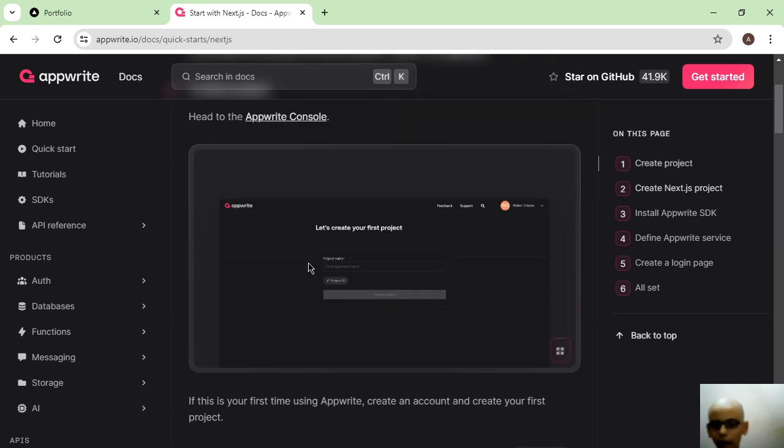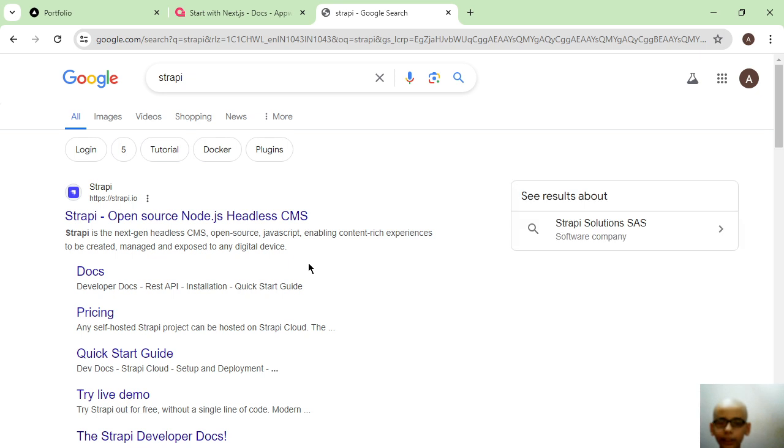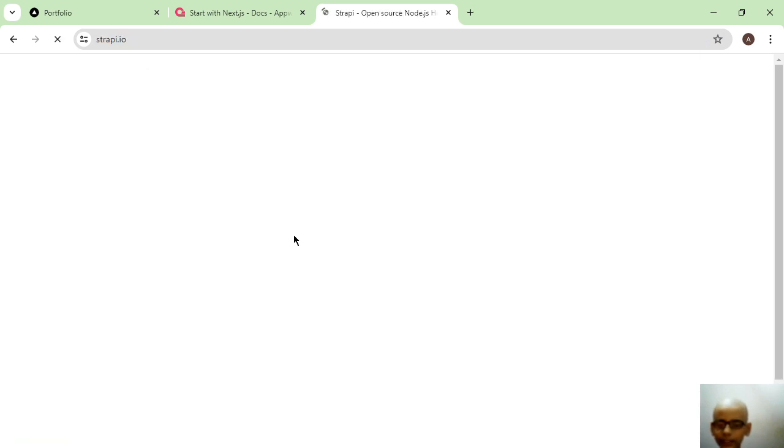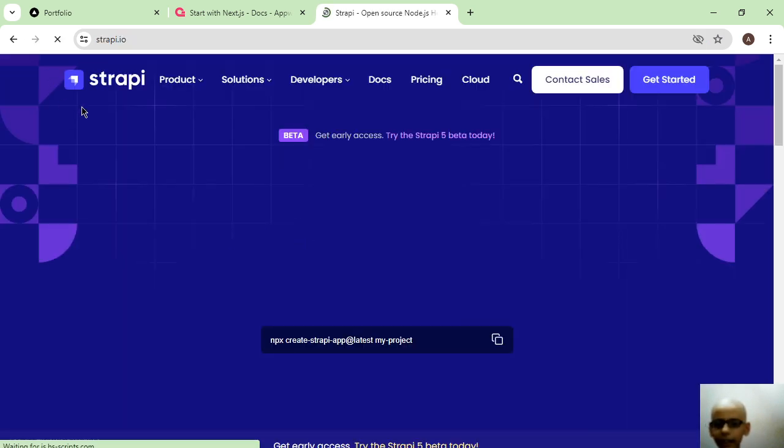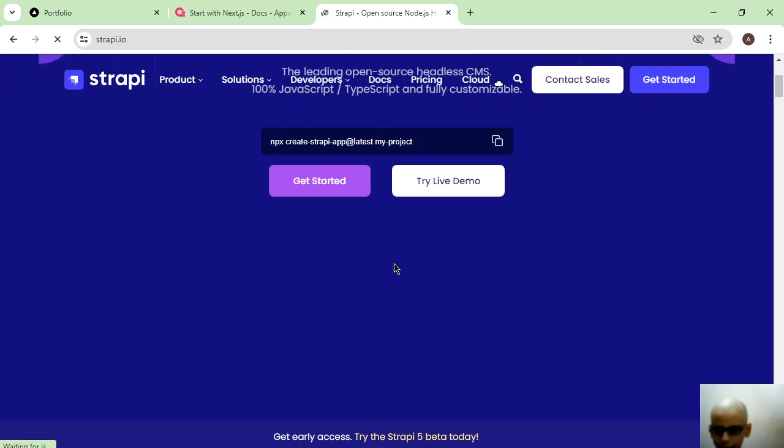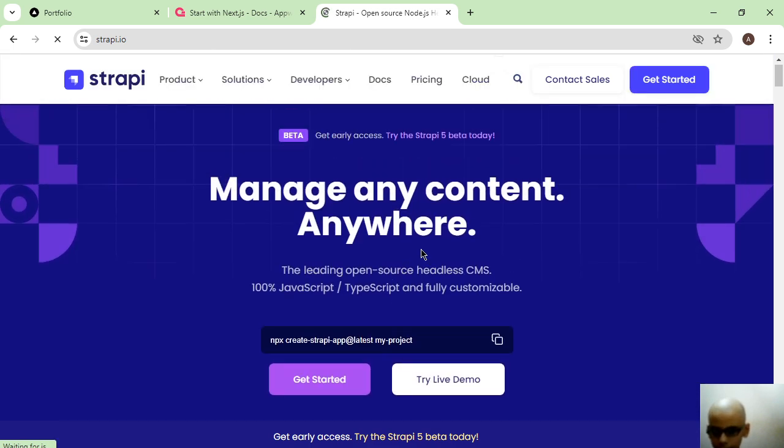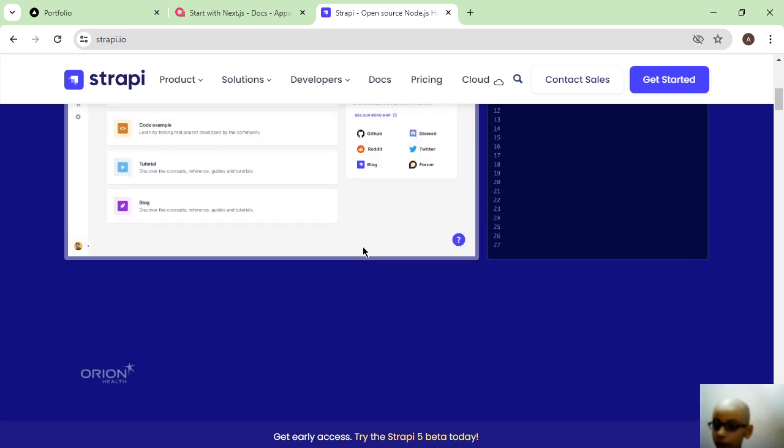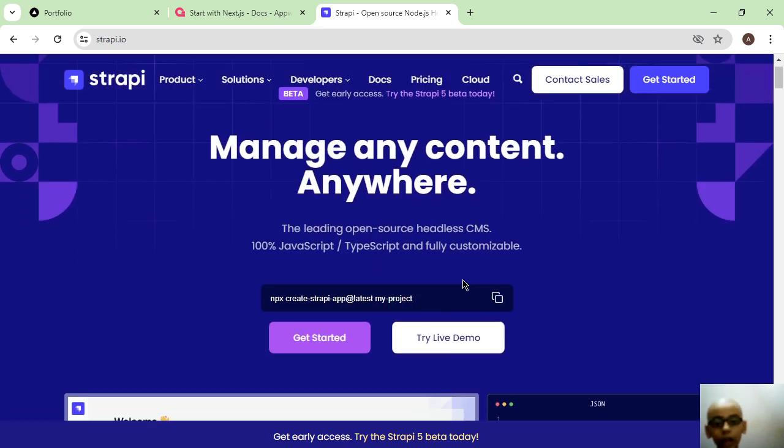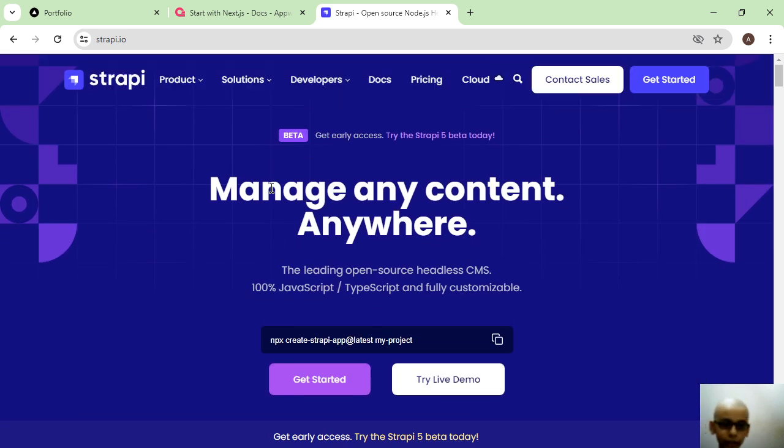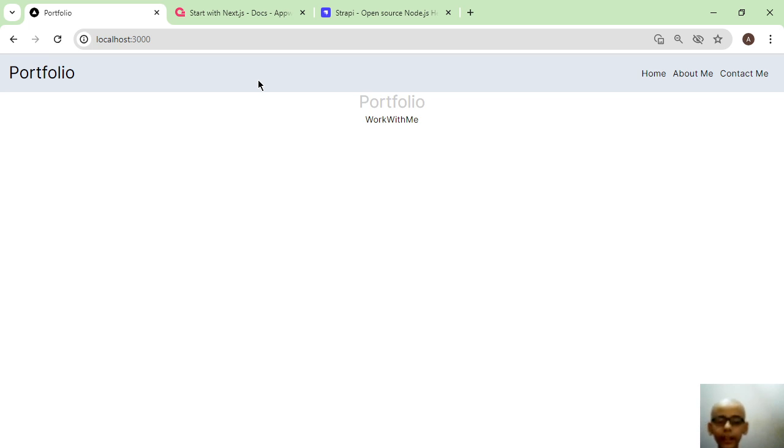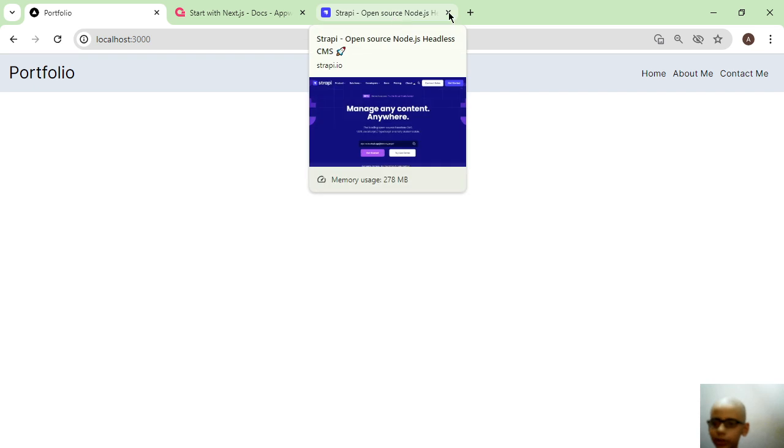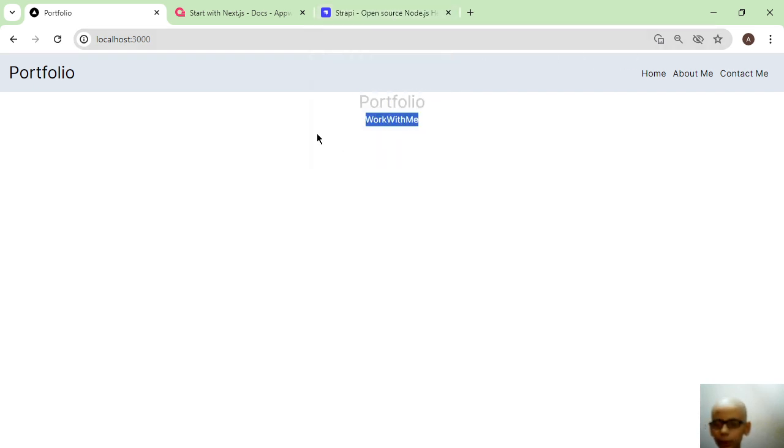AppWrite, and if I talk about headless CMS, Strapi is also a very good tech stack. Now I'm going to tell you my tech stack for building my projects. I use Next.js for building my projects, and as a backend I use AppWrite, Strapi, and Node.js - I choose one of them.